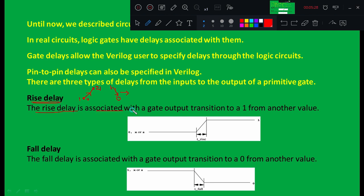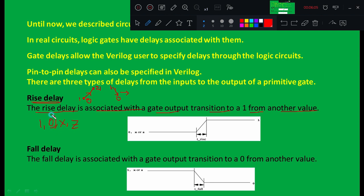The rise delay is associated with the gate output transition to one from any other value. There are different levels of output: one, zero, x, and z — where one is logical high, zero is logical low, x is don't care, and z is high impedance state. Whenever the output changes from zero, x, or z to one, the time taken by the output to make that change is called the rise delay.